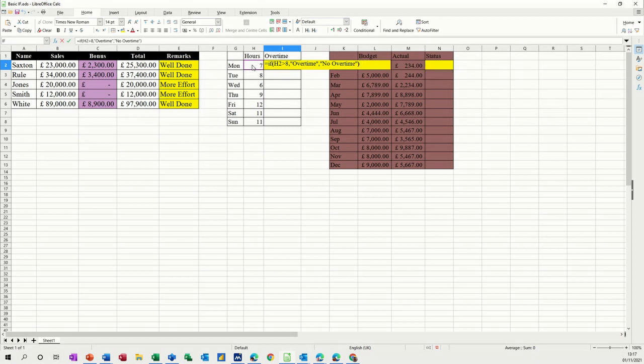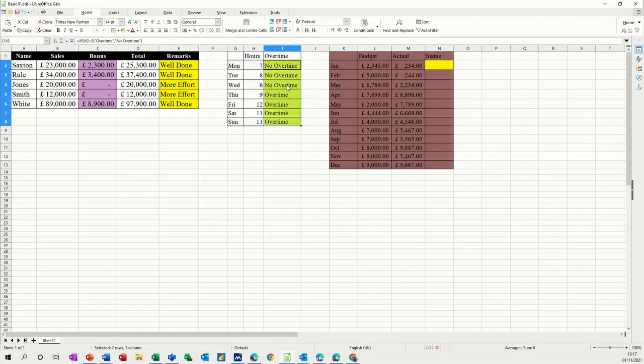So check commas. Tick. So no overtime. And then pull that down. And it says no overtime, no overtime, overtime, overtime, overtime, overtime, overtime.